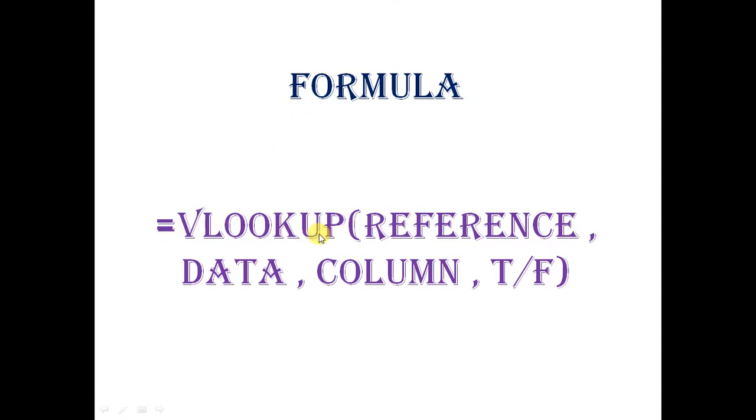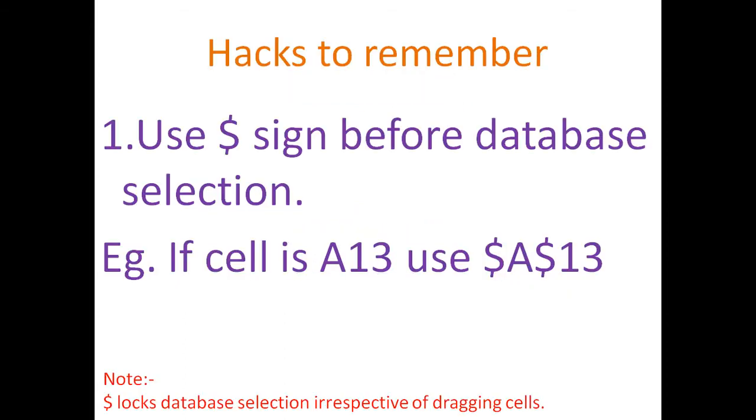This formula looks like equals VLOOKUP, reference cell, comma, database, comma, name of column that we will see in practical, comma, true or false.